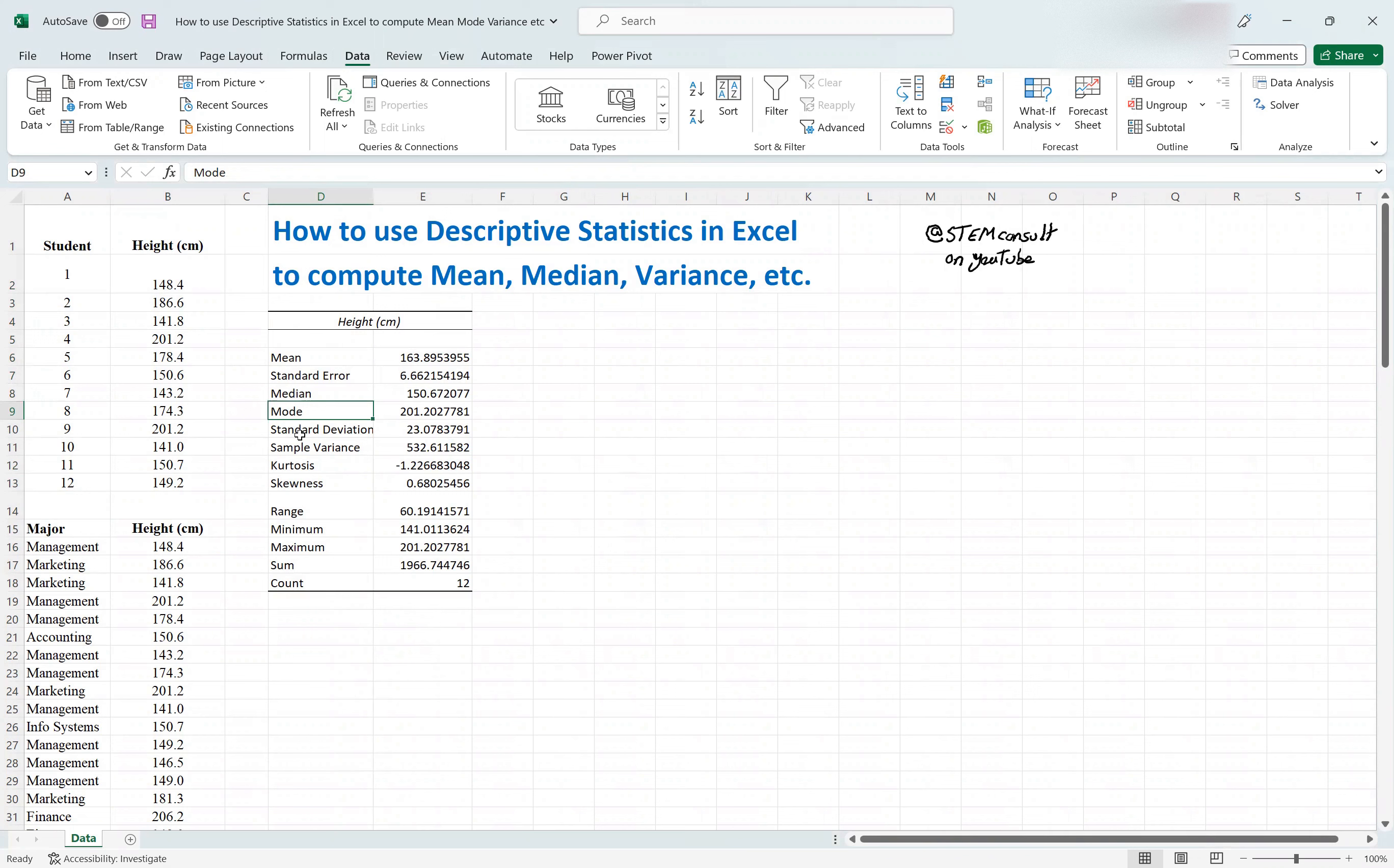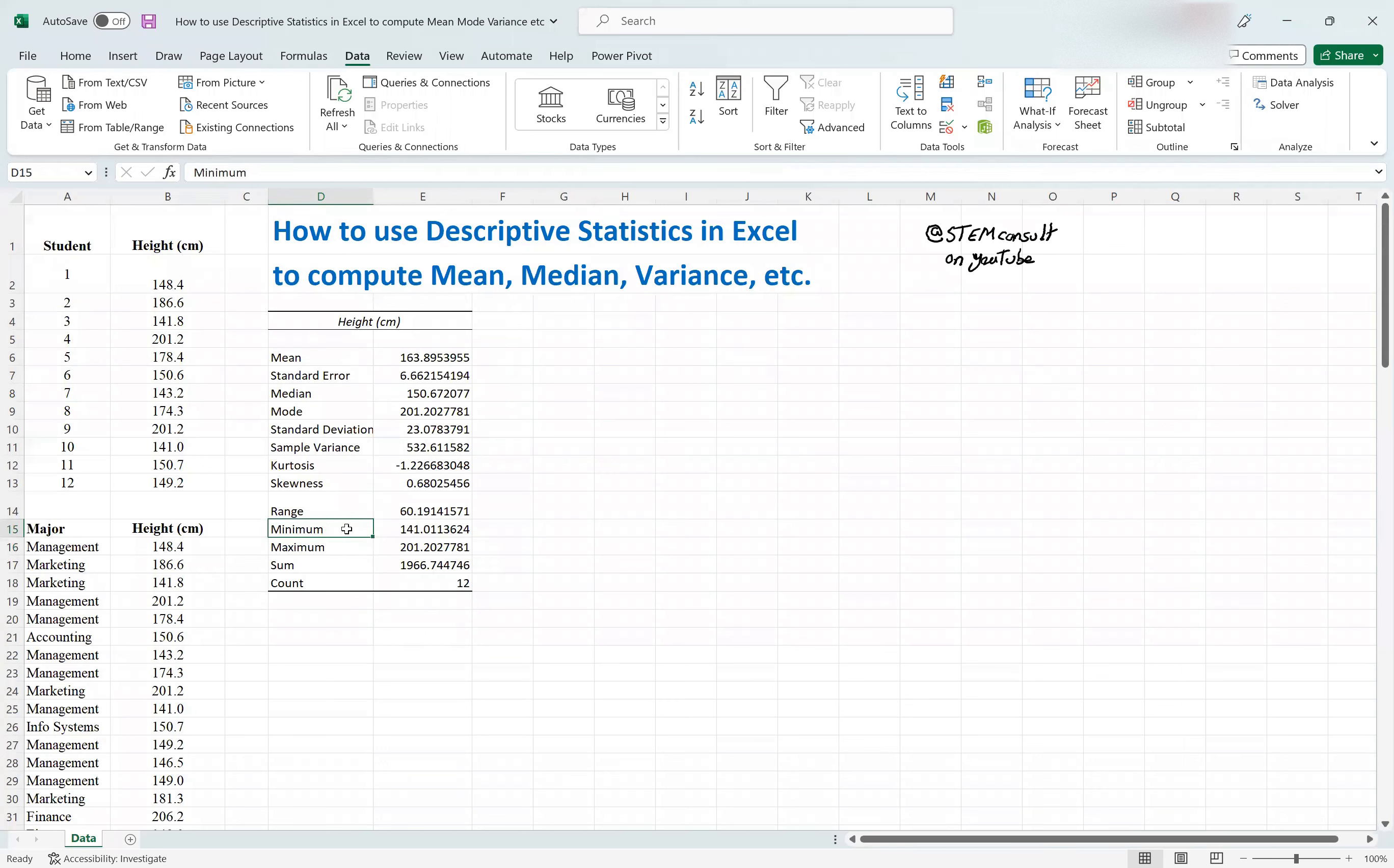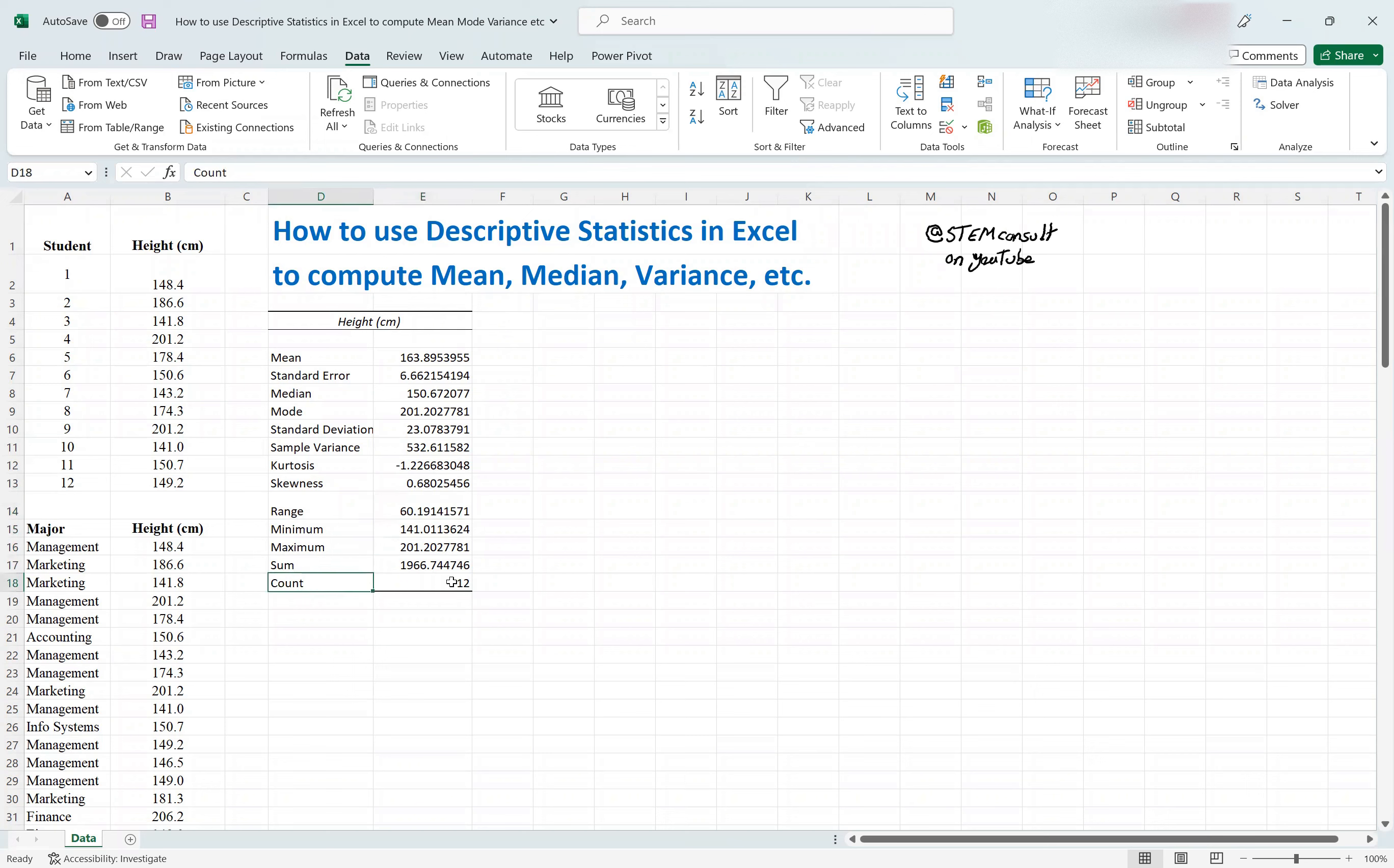Median mode, standard deviation, variance, kurtosis, skewness, range means the delta between maximum and minimum. So max minus min, which are these two values, the delta is 60, and then sum, and then count. In this case, you can see that there are 12 students who asked for this information in this data set.